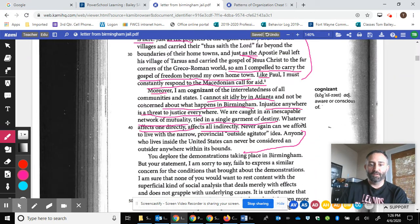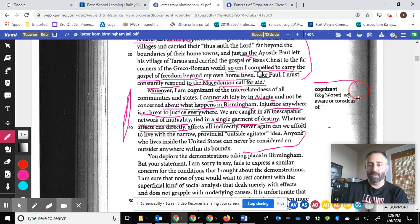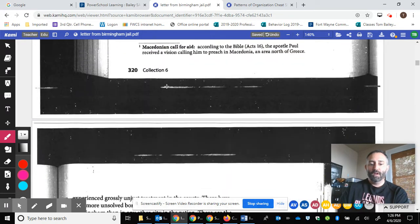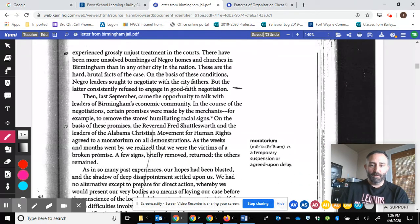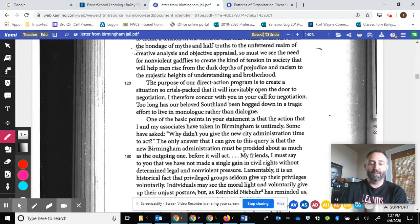I also want to highlight some specific examples: 'Injustice anywhere is a threat to justice everywhere.' 'We are caught in an inescapable network of mutuality tied in a single garment of destiny.' He uses parallel structure so beautifully. He uses elevated diction — like the word 'cognizant.' So this is the reading that you'll be doing.